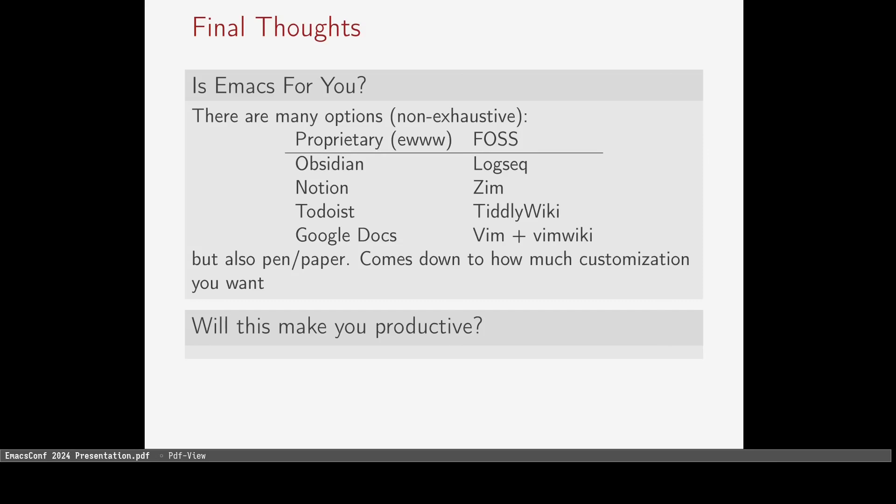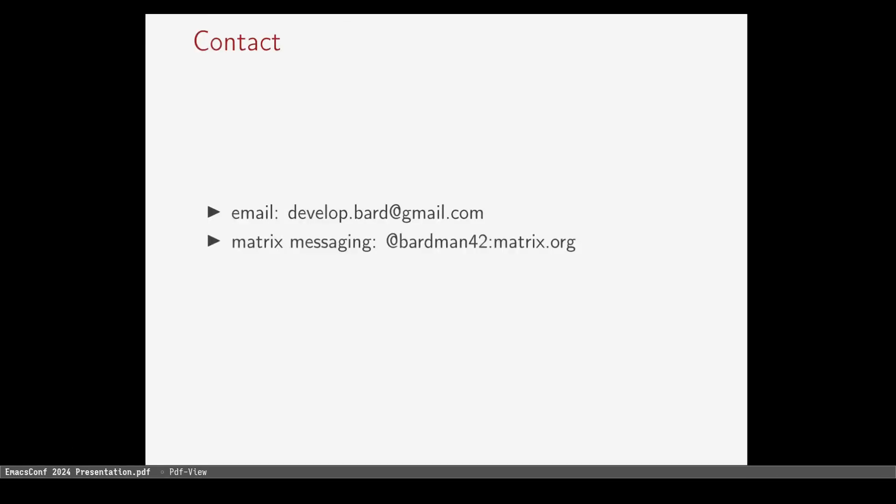However, I believe it will make it easier for you to be productive, as it certainly has for me. This was just an example workflow to show prospective students how they can use Emacs for their needs. Even if you don't end up using Emacs in the end, you can still apply most of its ideas to other software. It just won't be as customizable and extensible as Emacs is.